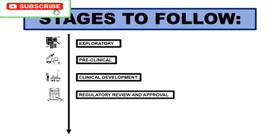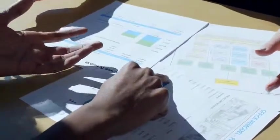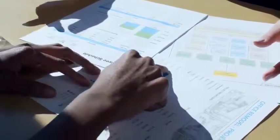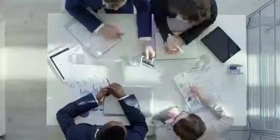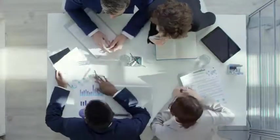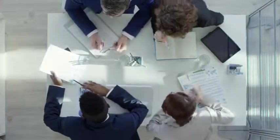Then comes the regulatory approval. All data collected through the earlier stages are submitted to the proper health authorities for approval.